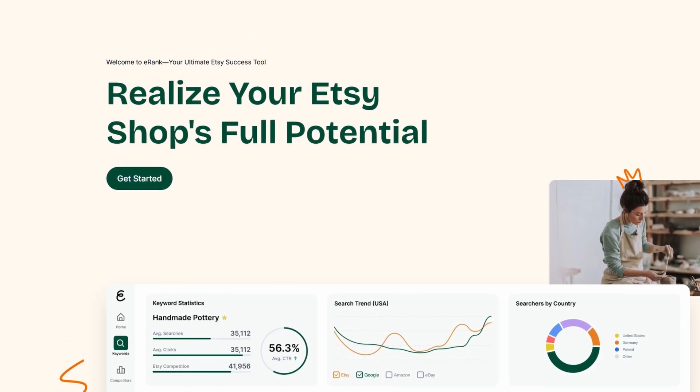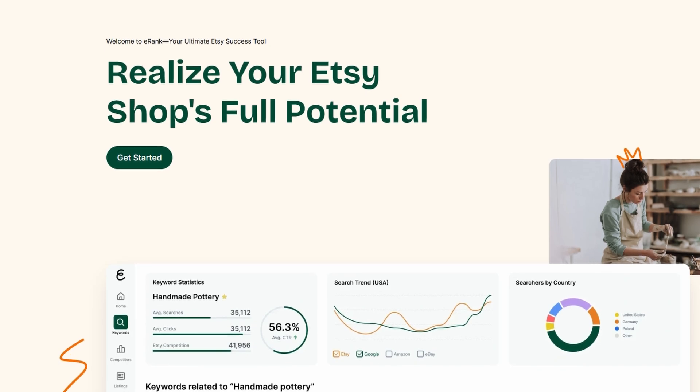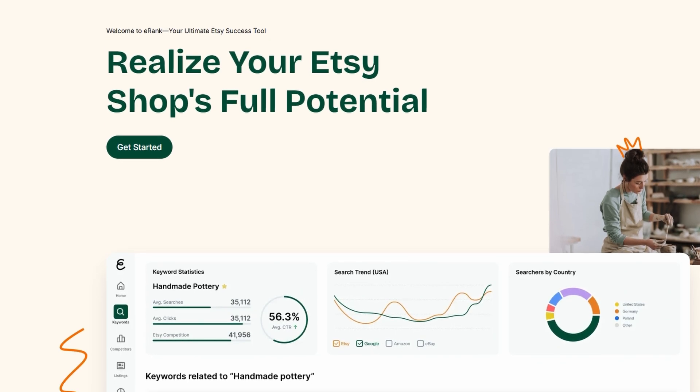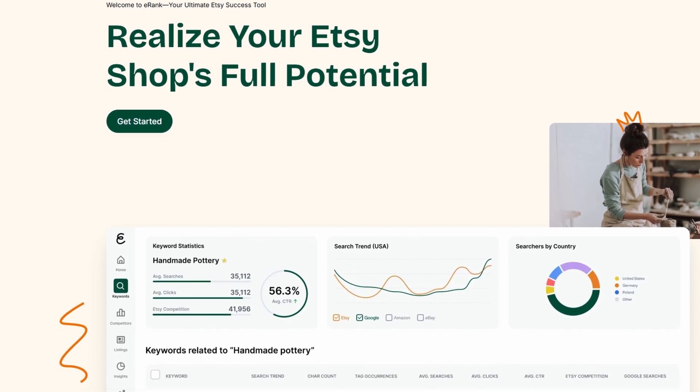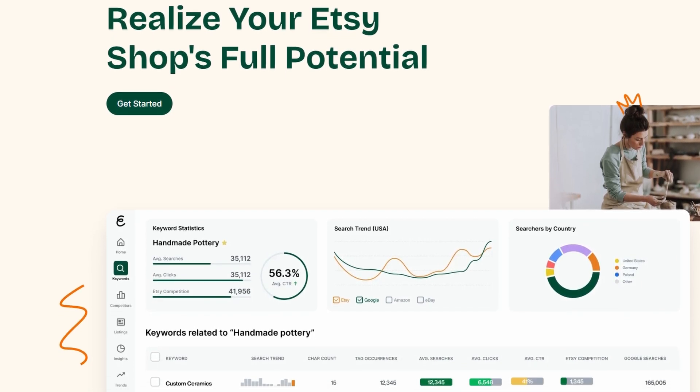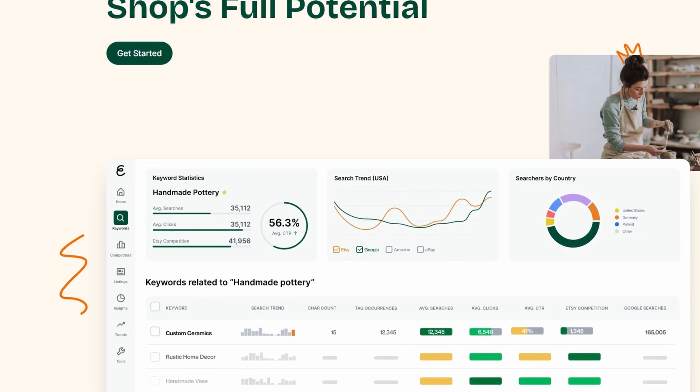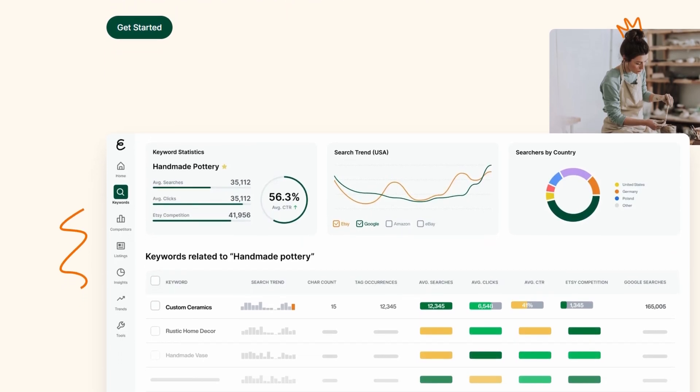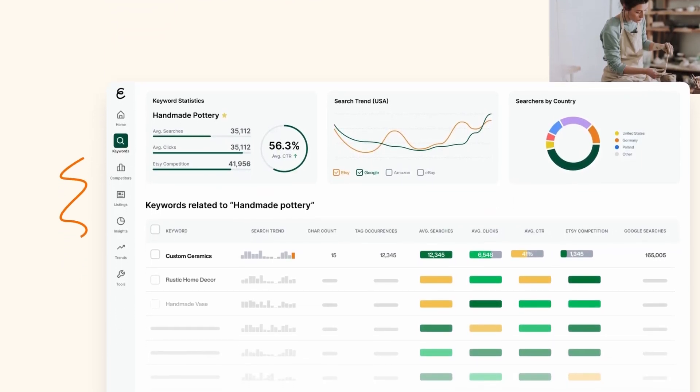eRank is a tool that was made specifically with Etsy sellers in mind. It's a platform designed to help you track your competitors, find out what keywords they're using, and better optimize your own listings.